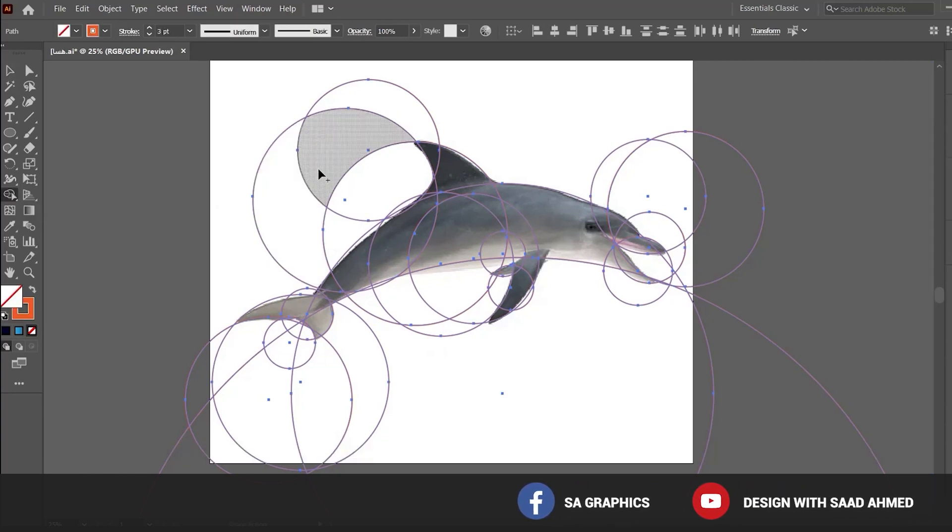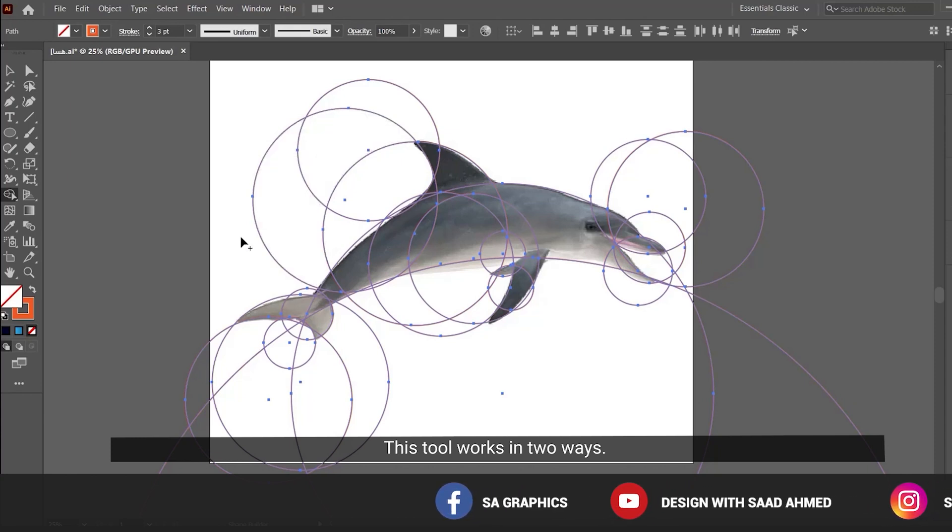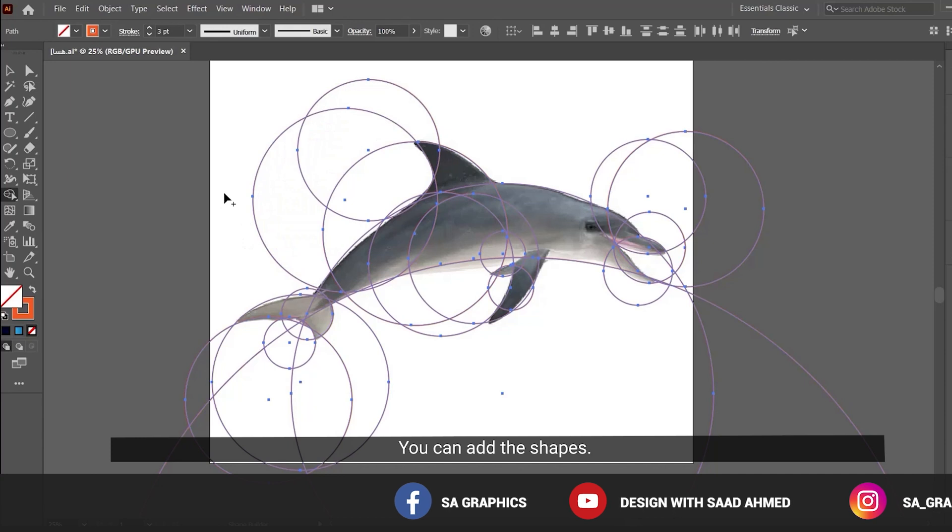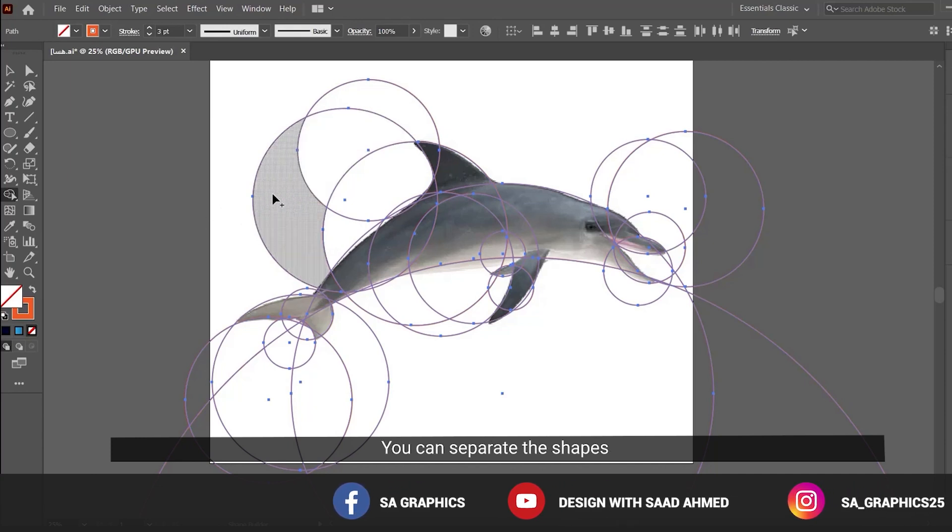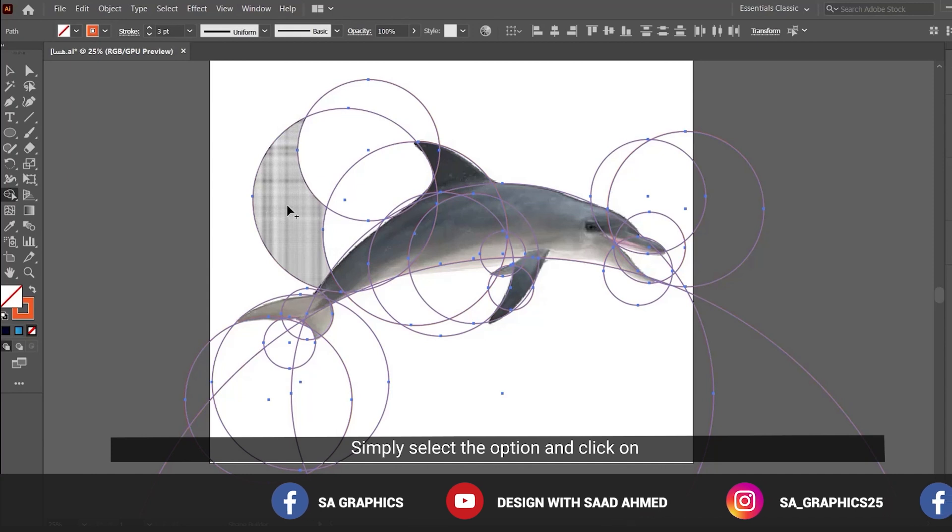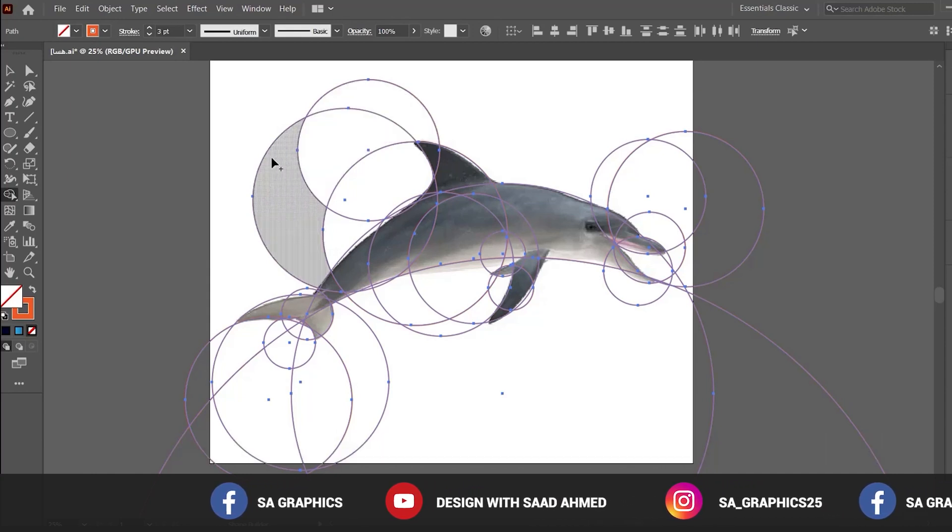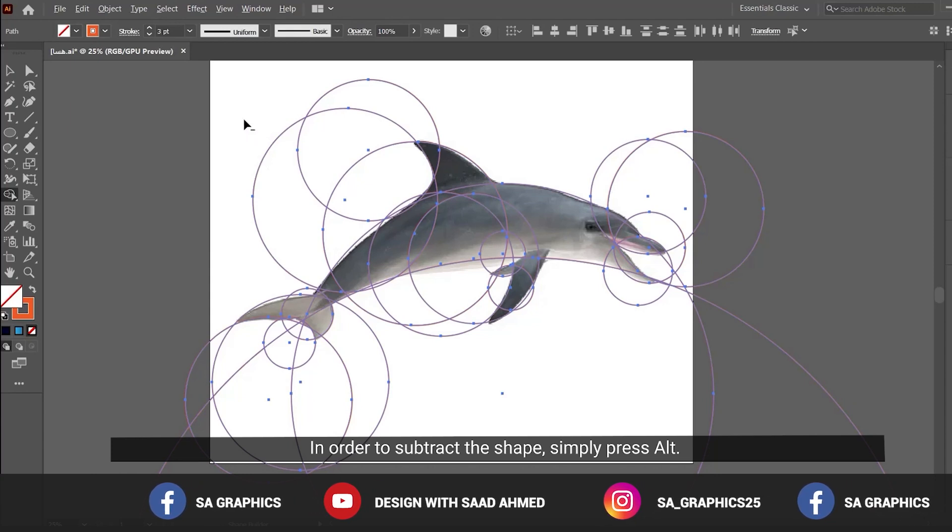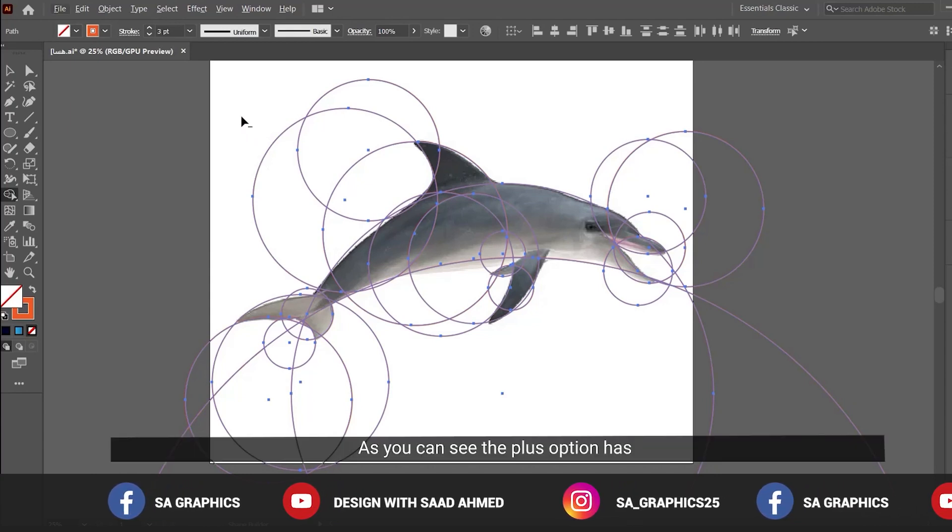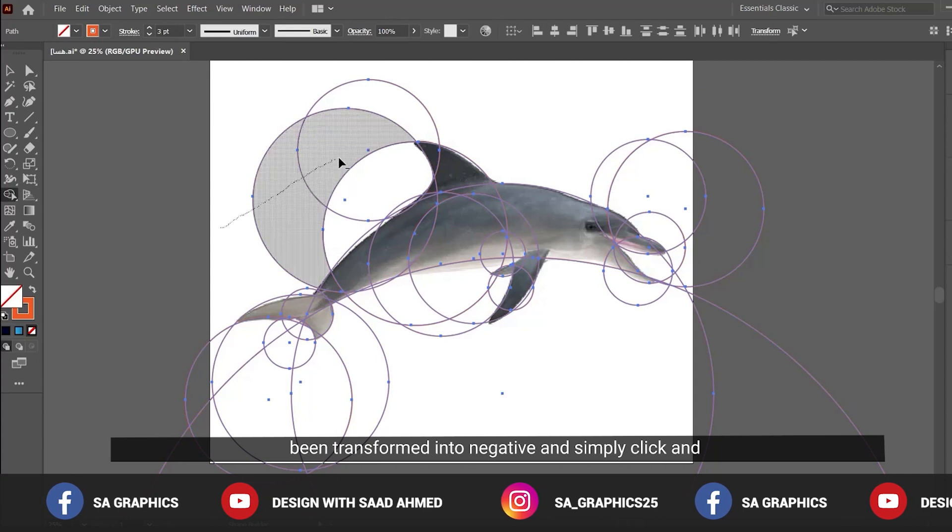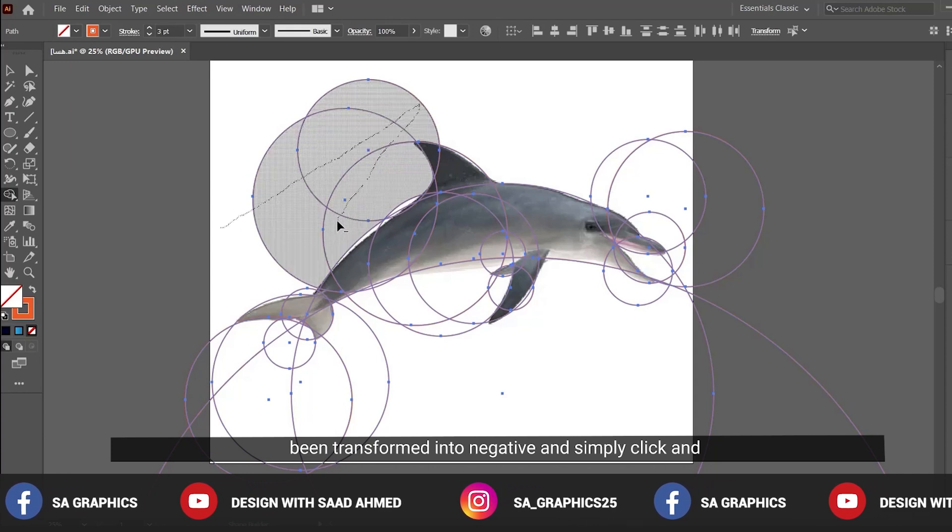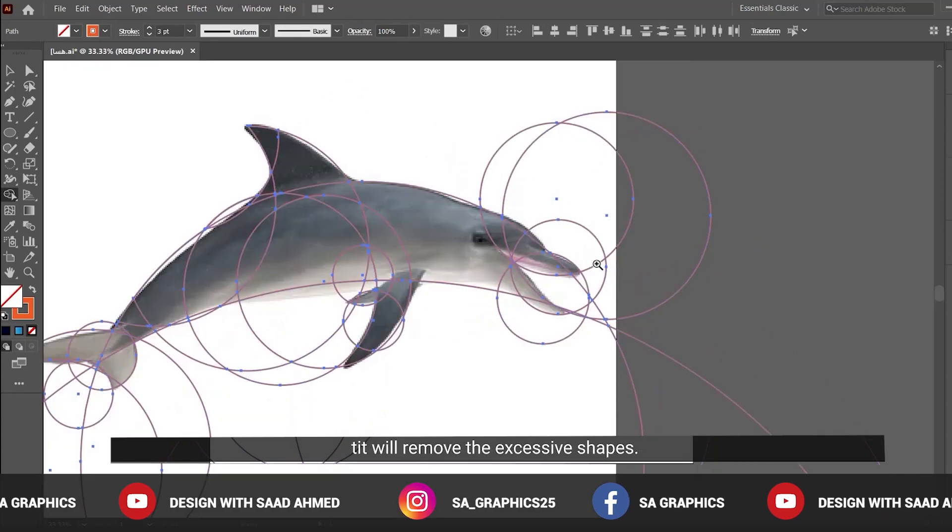This tool works in two ways - you can add shapes or subtract shapes. For adding shapes, simply select the option and click on it to merge the shapes. In order to subtract the shapes, simply press Alt. As you can see, the plus option has been transformed into negative. This will remove the excessive portions.